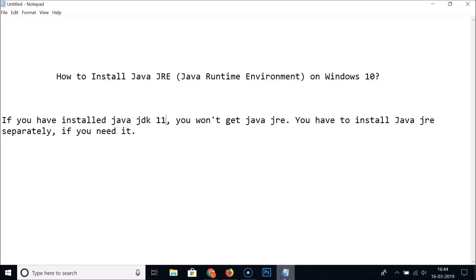In this way you can easily install Java JRE — Java Runtime Environment — on Windows 10. That's it guys, thanks for watching. If you like my videos, please support this channel by subscribing. Thanks, bye bye.